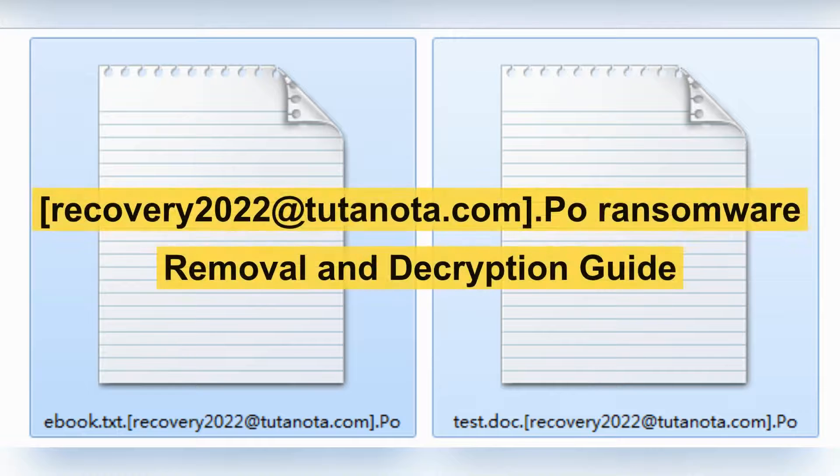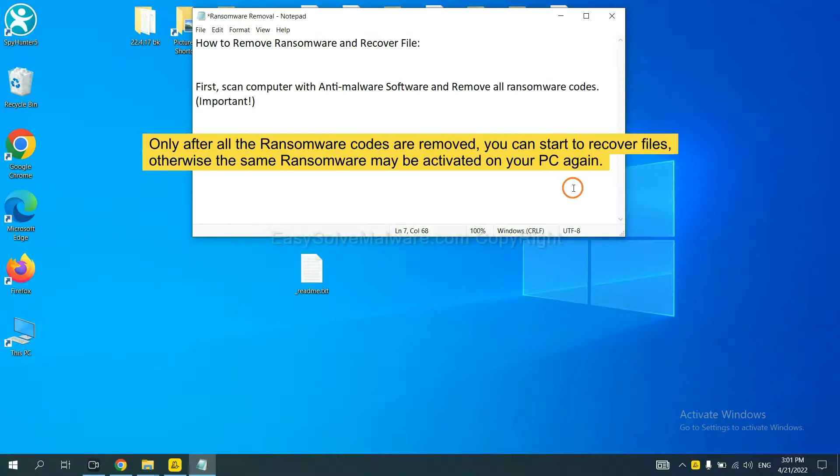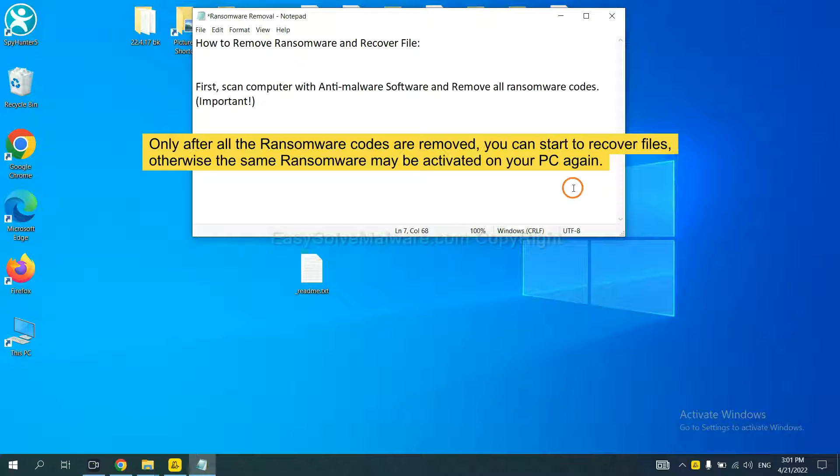This video will show you how to remove ransomware. To remove ransomware, first we need to use professional anti-malware to scan your computer and then remove all the ransomware cores. This is important because the cores might activate ransomware sooner or later if you do not remove all of them.